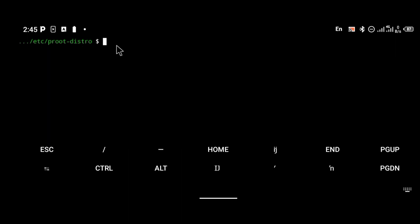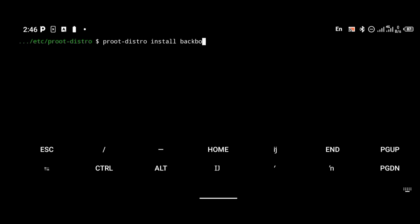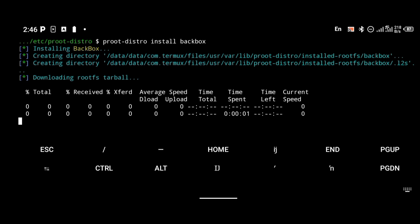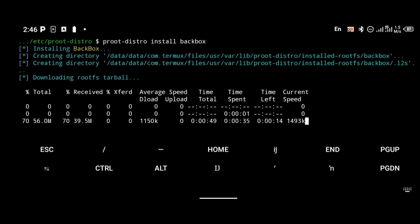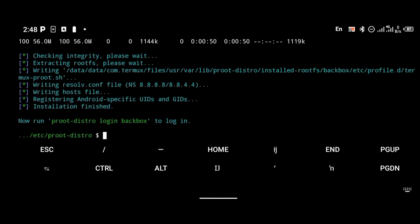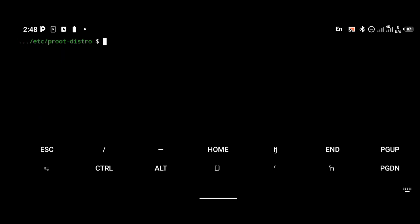After you're done with that process, the next thing you're going to do is install BackBox OS. To install BackBox OS, use the command 'proot-distro install backbox'. BackBox OS is an Ubuntu-based OS — it was built based on Ubuntu but is a little more powerful for ethical hacking.